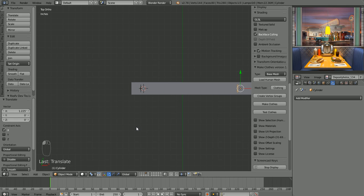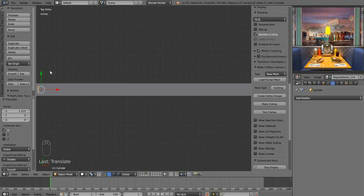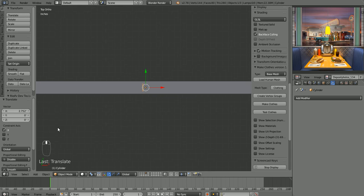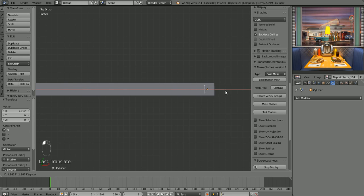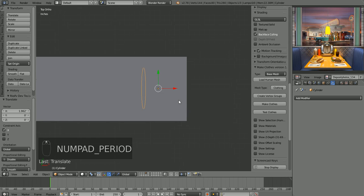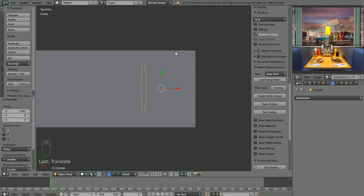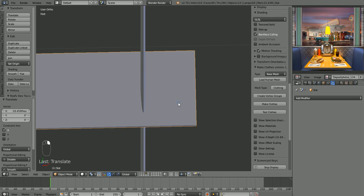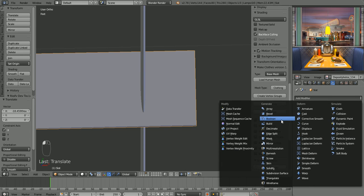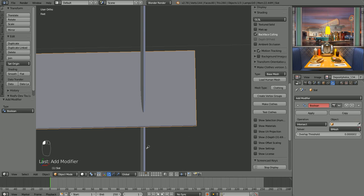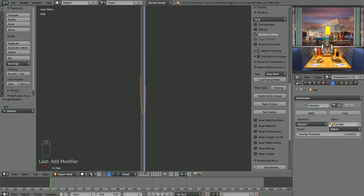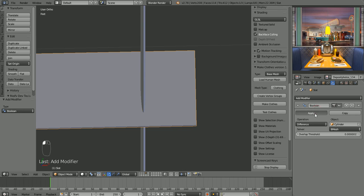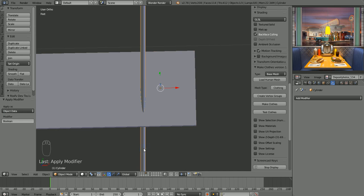Grab the cylinder again, slide it down to the other end — about one and a half grid units from the opposite edge. Select the slat again, add another Boolean modifier, pick the cylinder, change from Intersect to Difference, and apply. Then delete the cylinder. Now we have a slat with slits cut in both ends — light shining through those might look pretty cool.